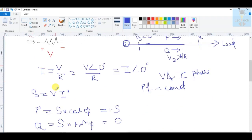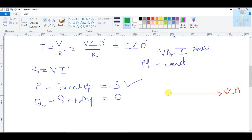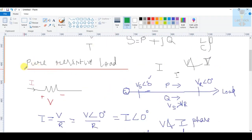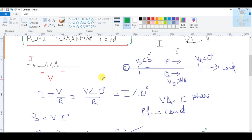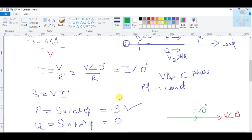In a pure resistive circuit with a pure resistive load, you get only active power and no reactive power. The voltage and current are at the same angle — there is no phase difference between them. This means cos phi equals one, which is unity power factor. So we conclude that a pure resistive load only consumes active power, not reactive power.